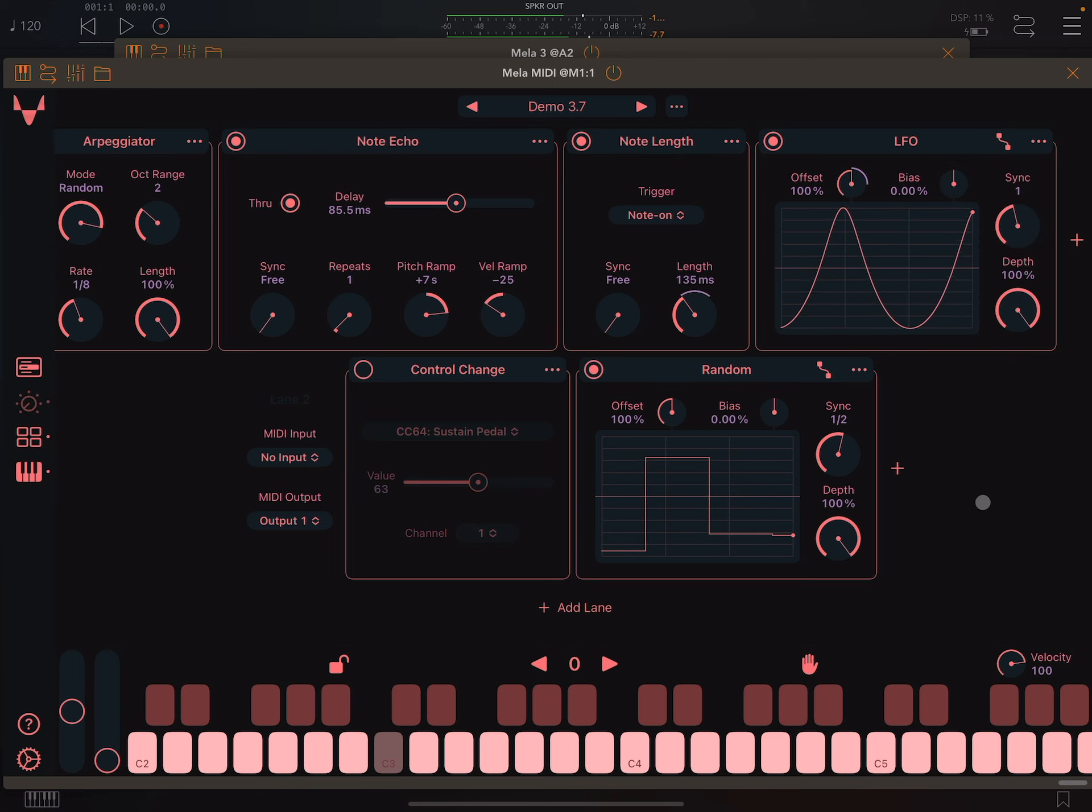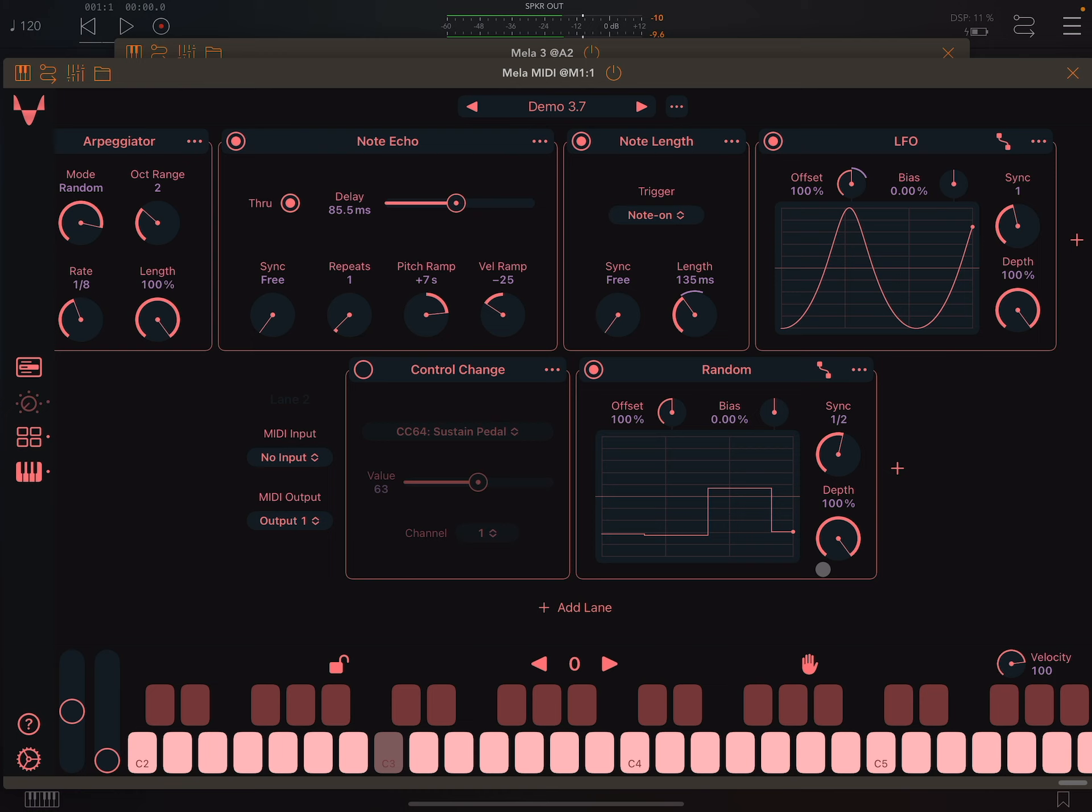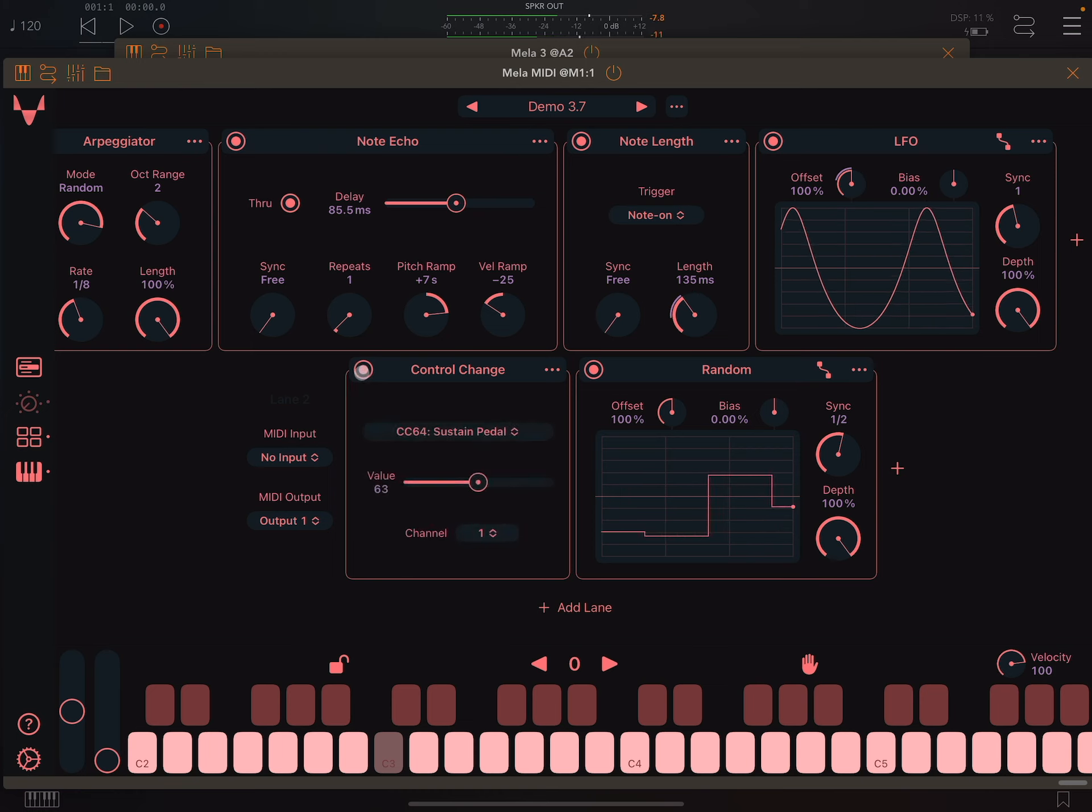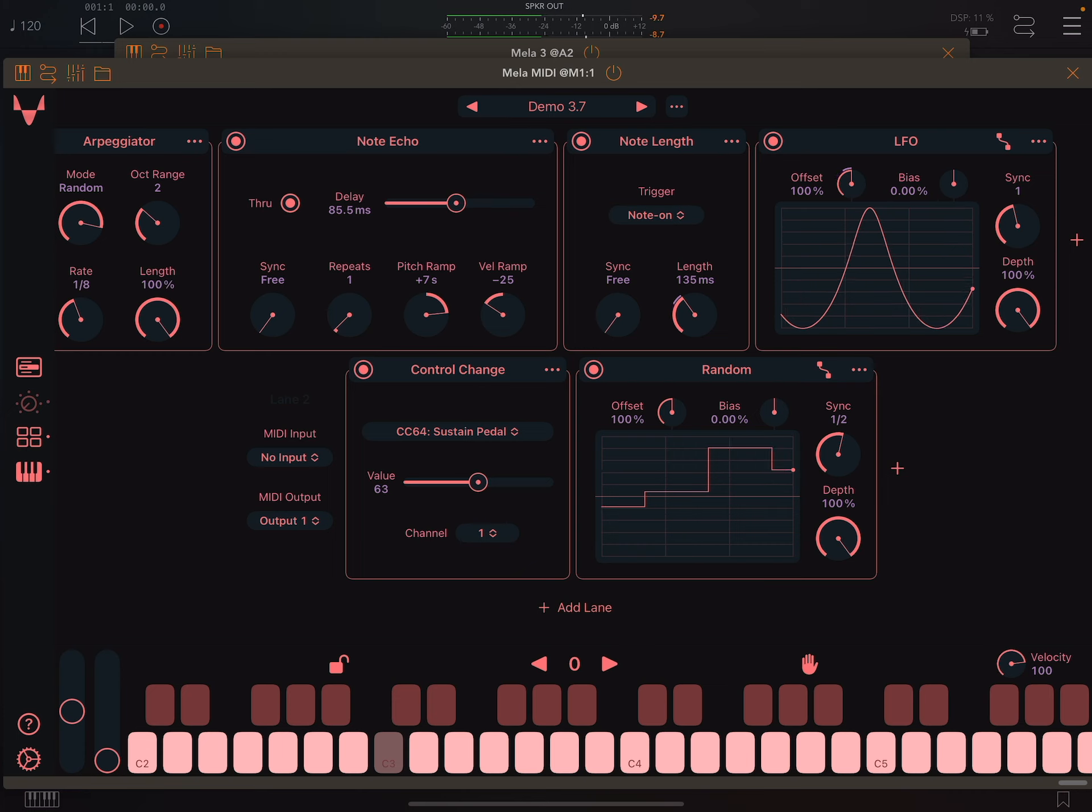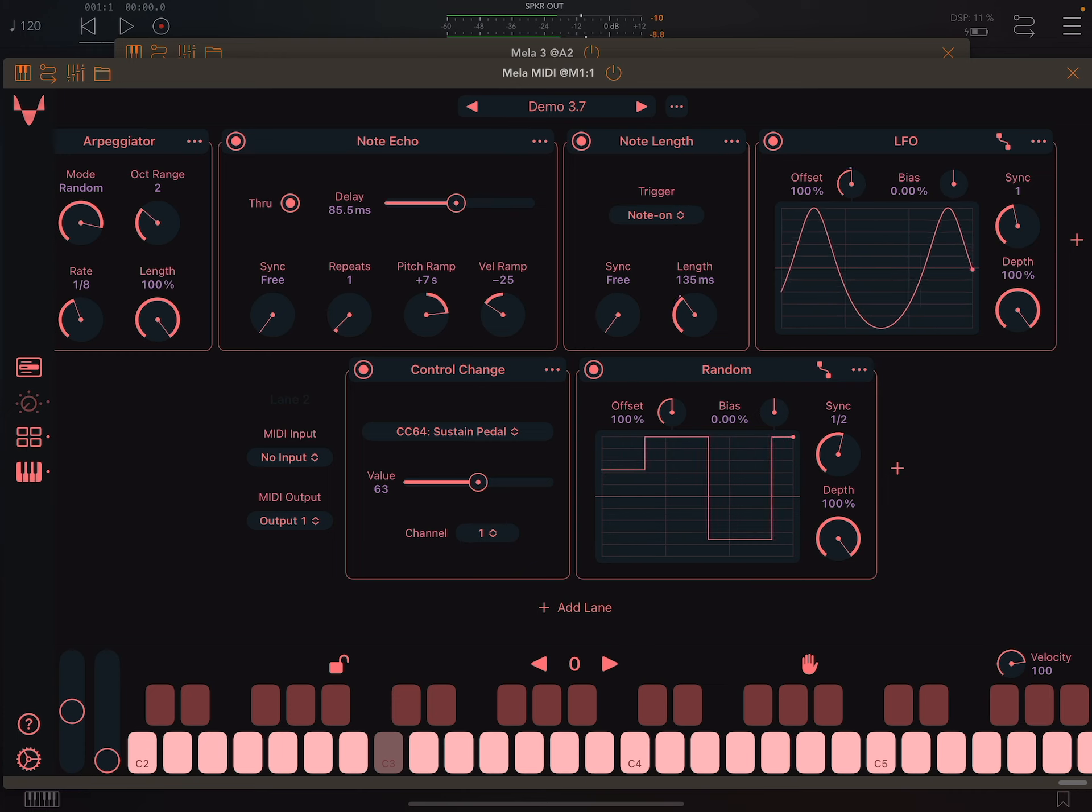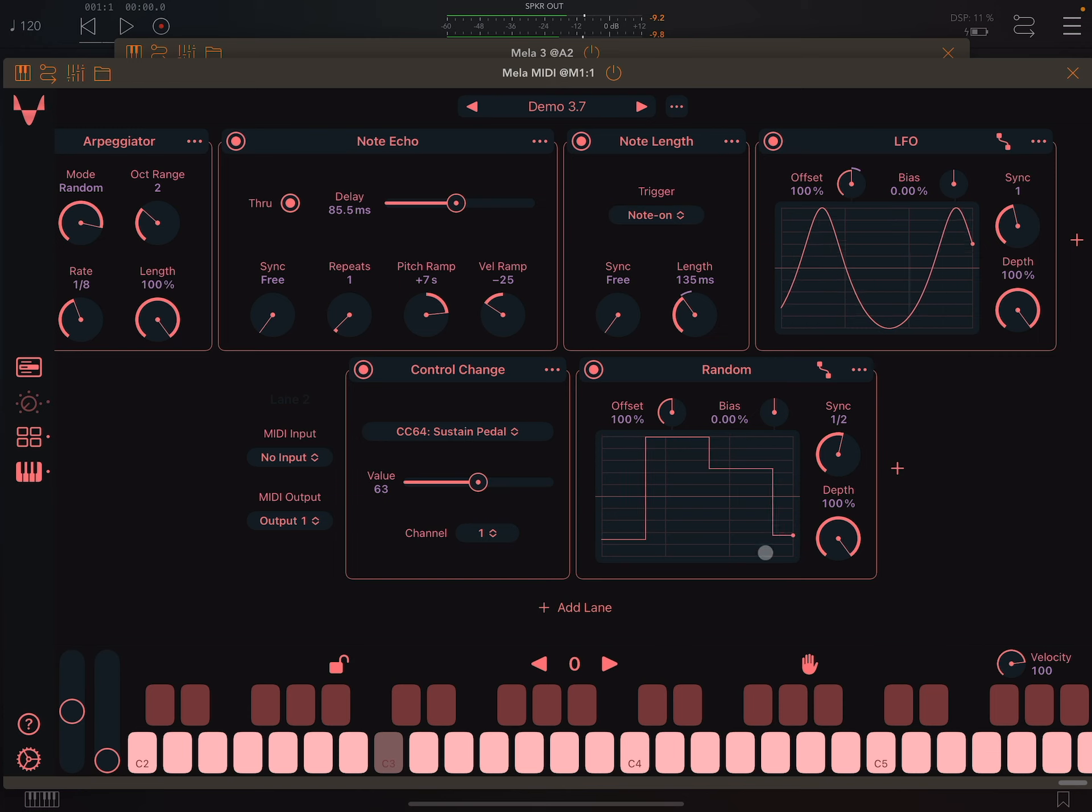Now let's look at the second lane. Here I have the control change module inserted, and I have set the CC to the sustain pedal. When its value is 64 or above, most synths will sustain their envelope generators.